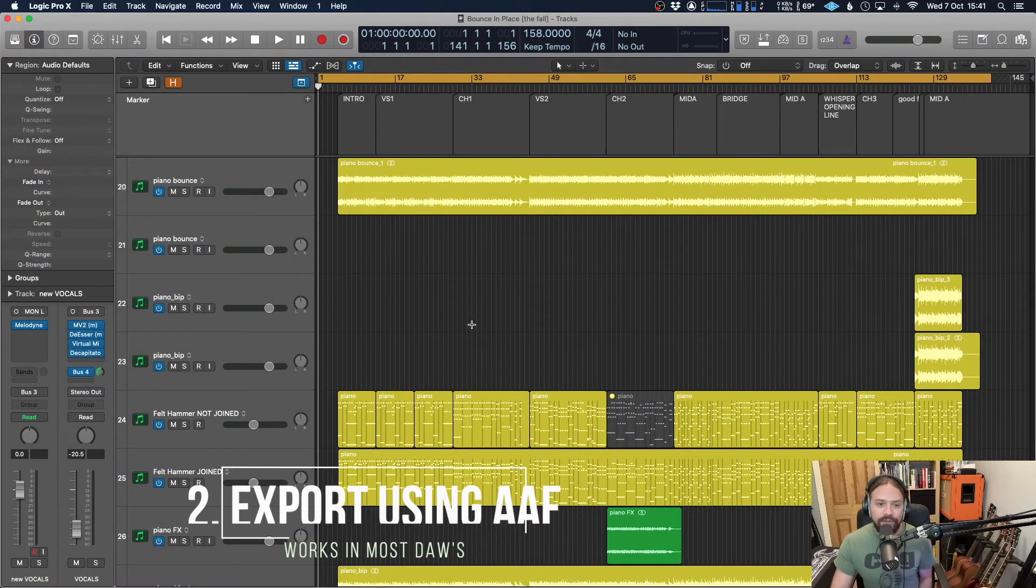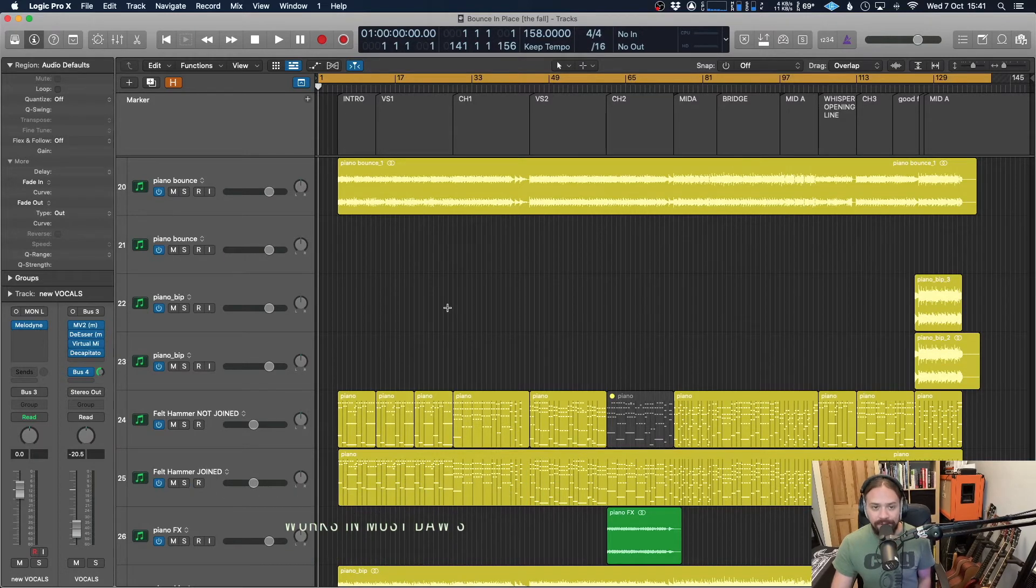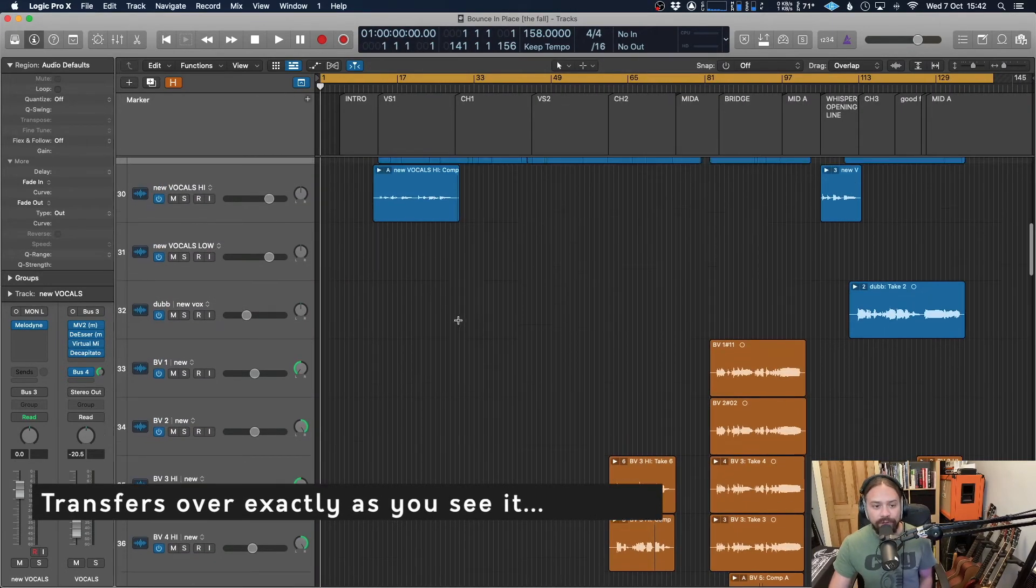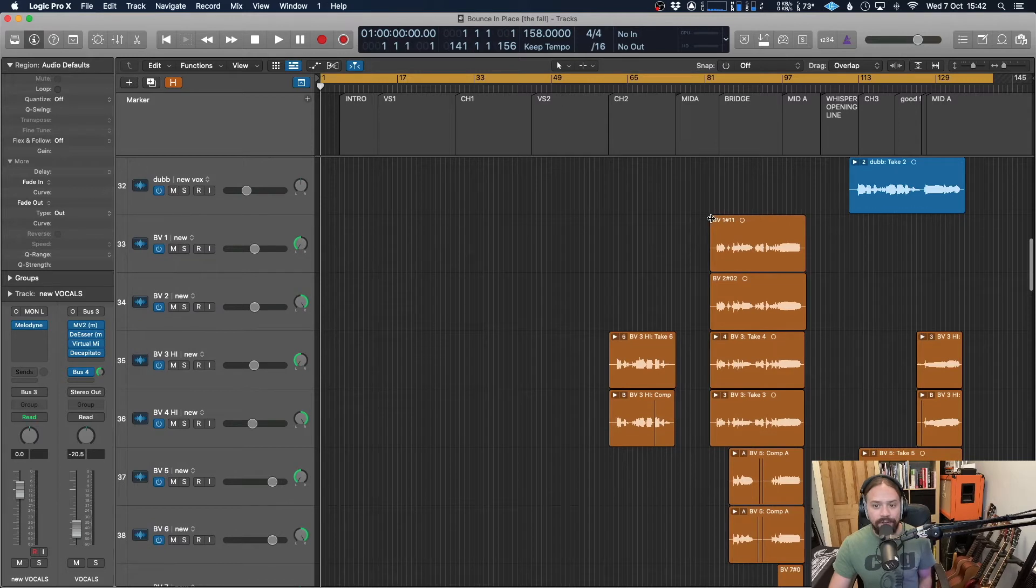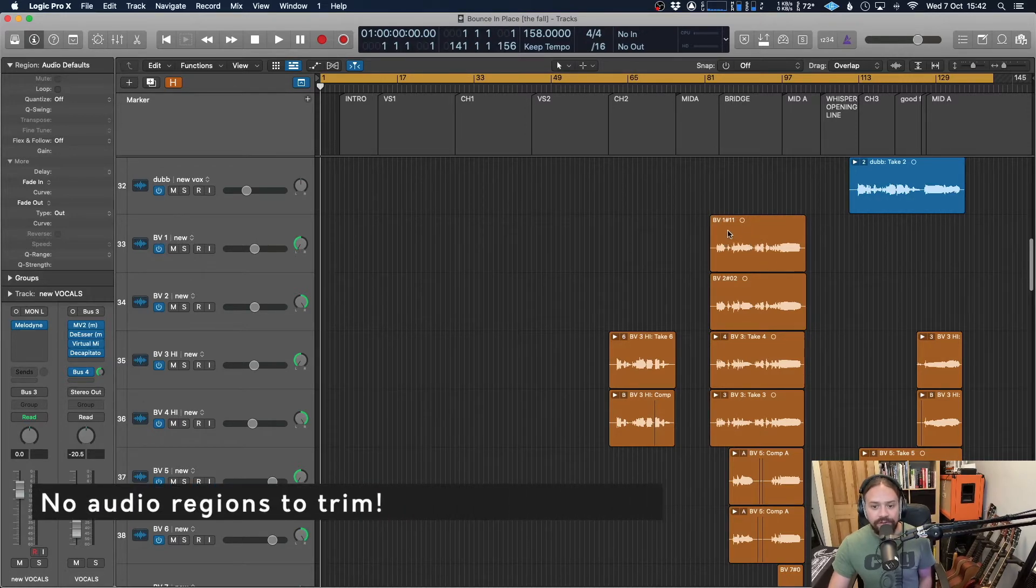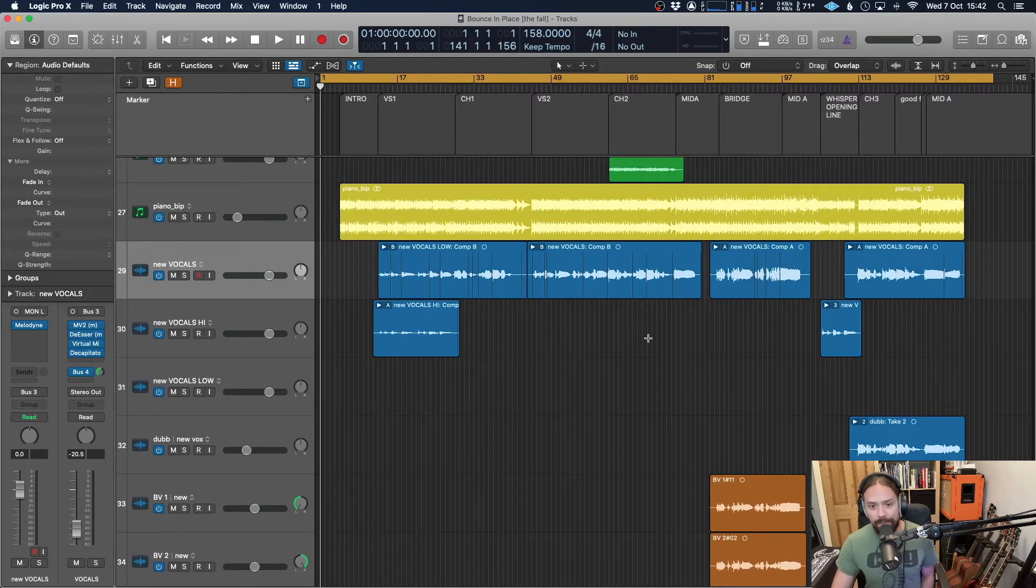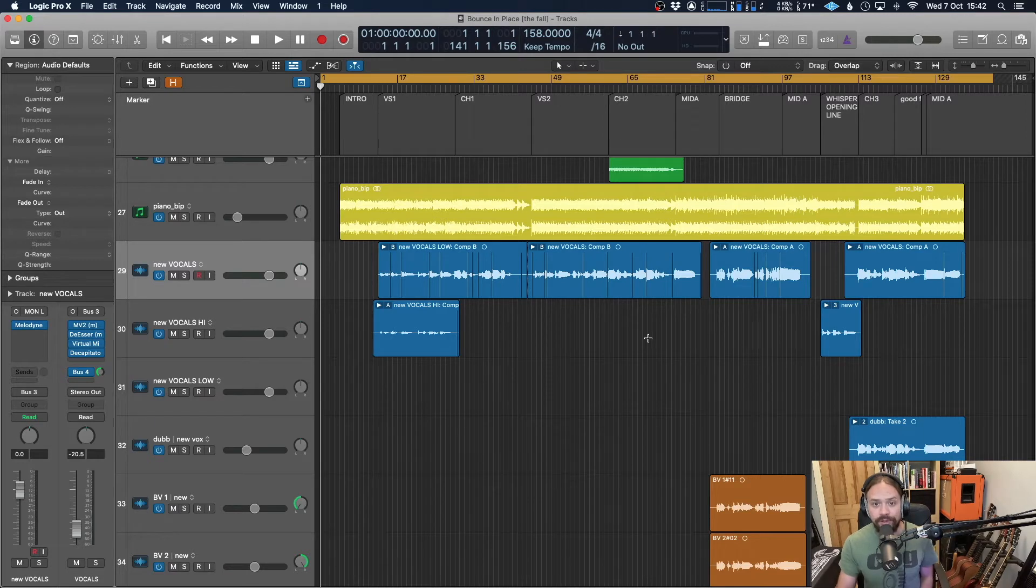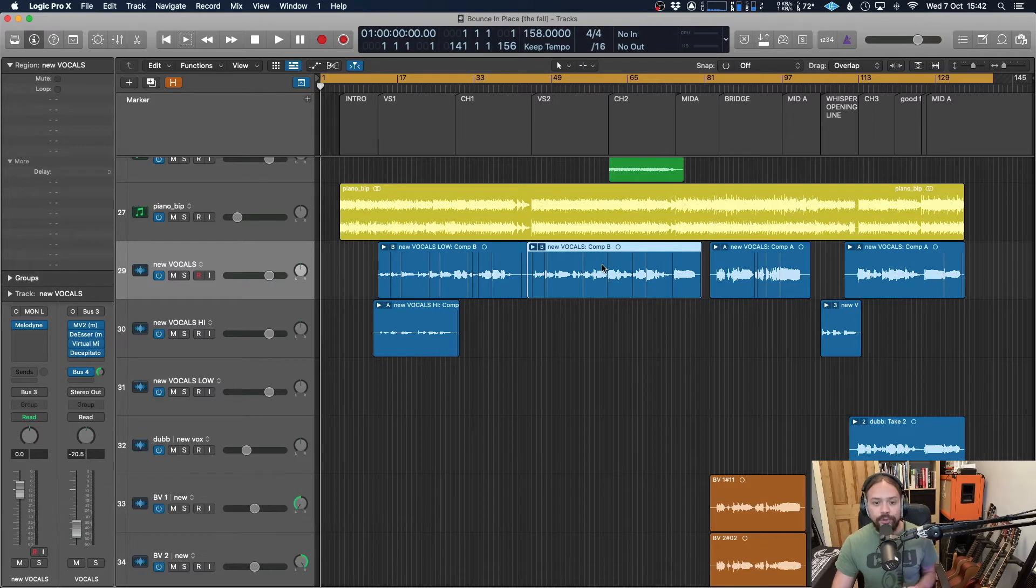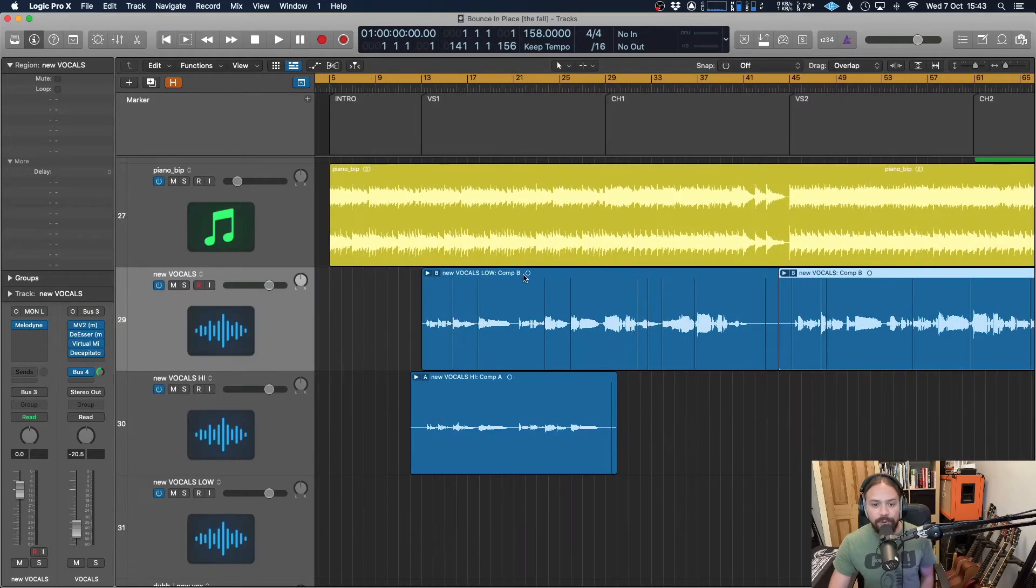And the next method is to use AAF as an export. Now most DAWs will accept this, so it is a fantastic option to choose. The good thing about using AAF is it will transfer your session over exactly as you see it. For example, you can see over here backing vocals don't start until three quarters of the way through the song and there's no audio in front of it, so it's going to take note of where that audio is in the session and just display that. The other good thing about it is if you haven't done your edits quite perfectly, you can still do some editing afterwards because it's going to take over the regions and make note of the clip gain as well.